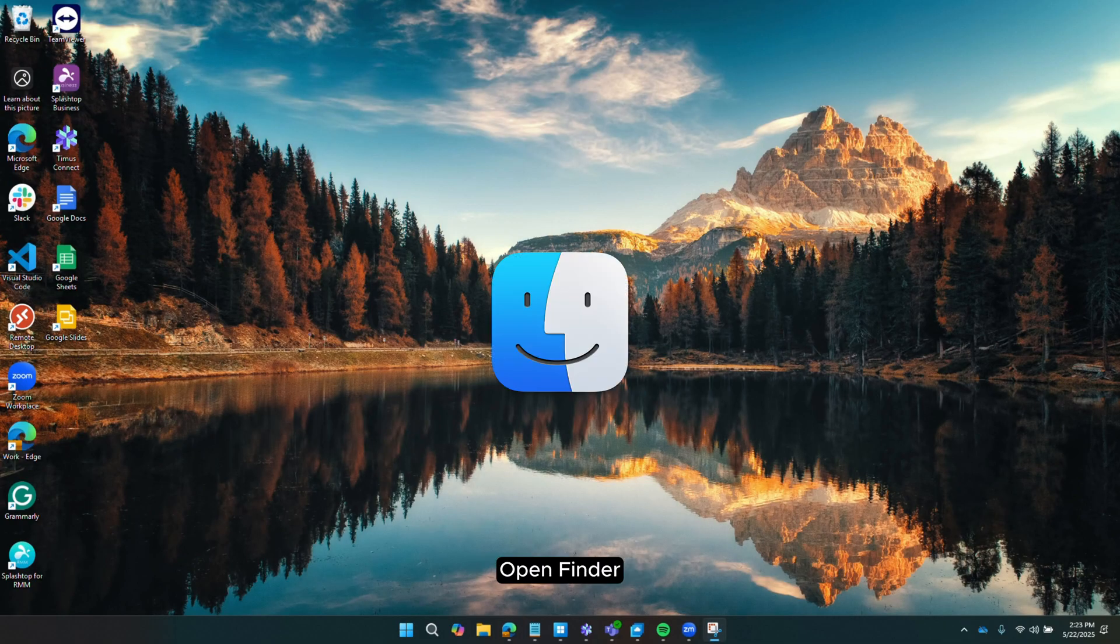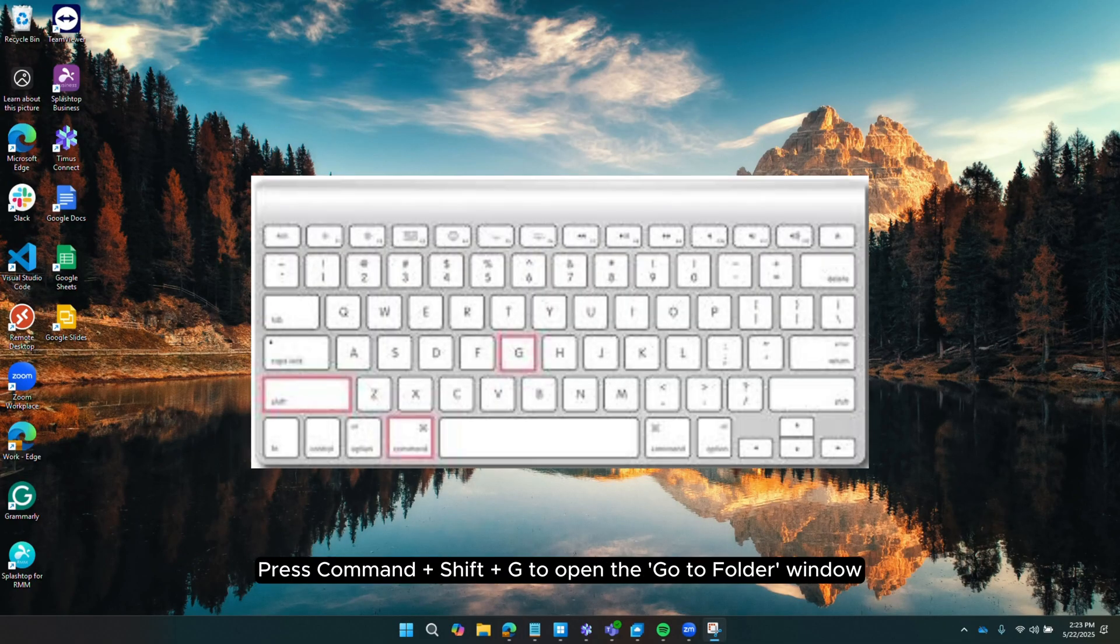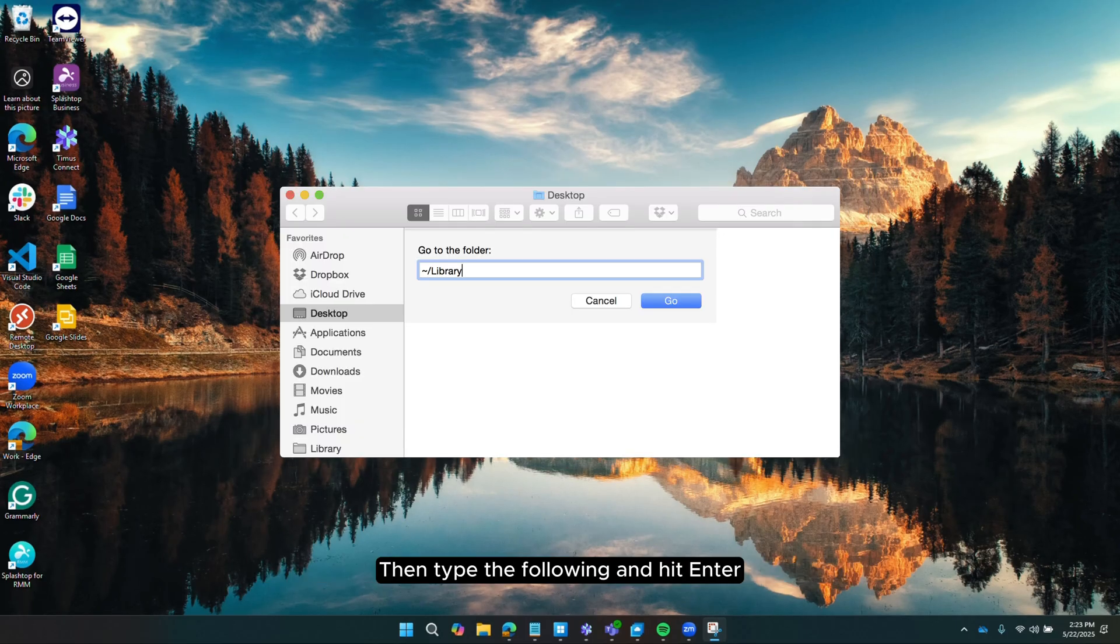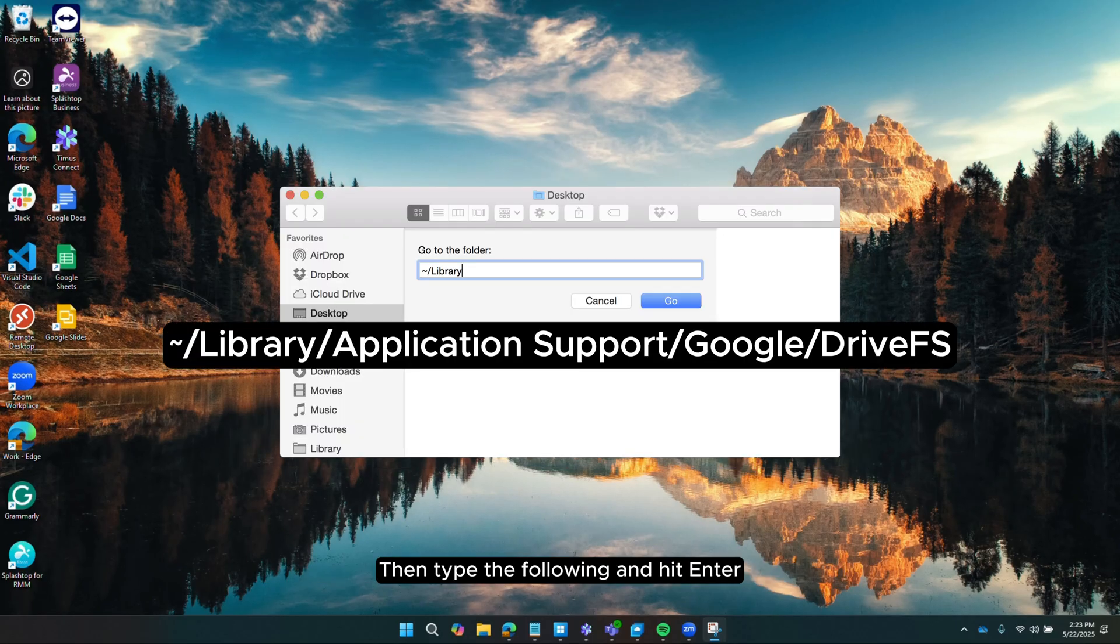If you're on a Mac, open Finder. Press Command plus Shift plus G to open the Go to Folder window. Then, type the following and hit Enter.